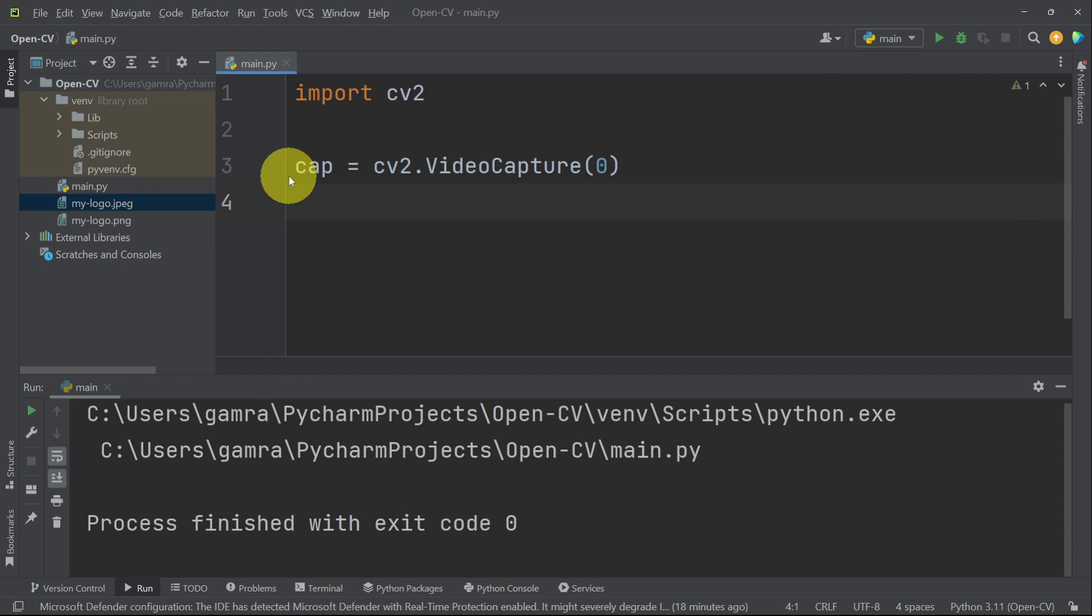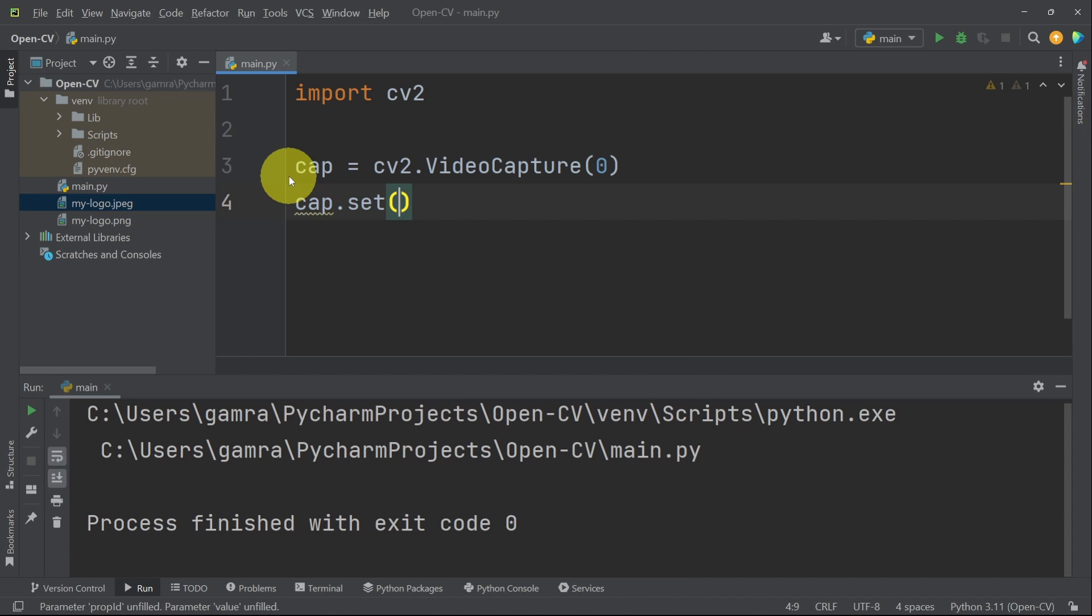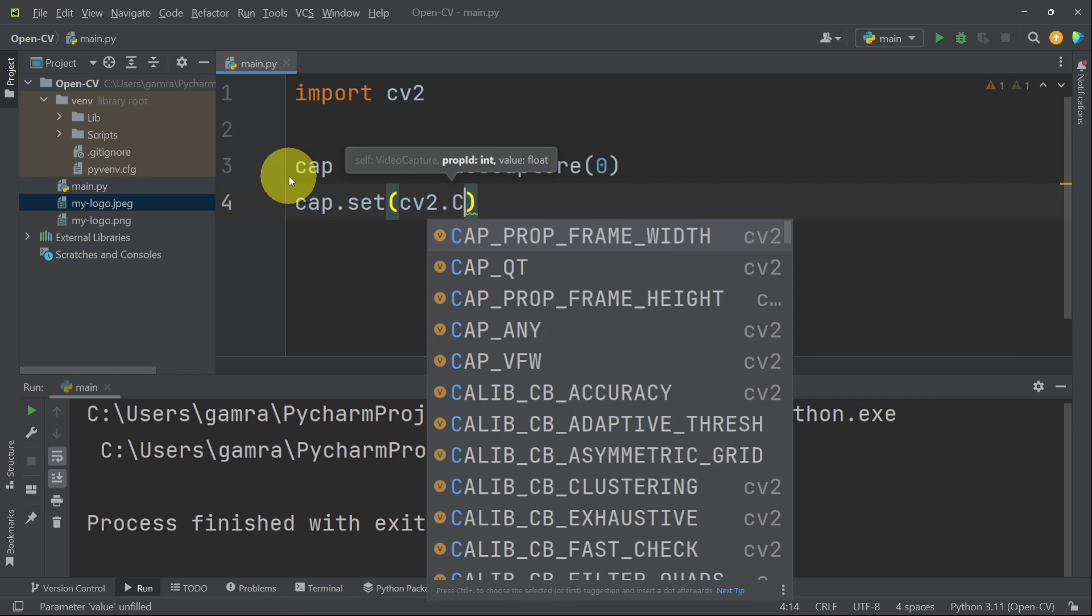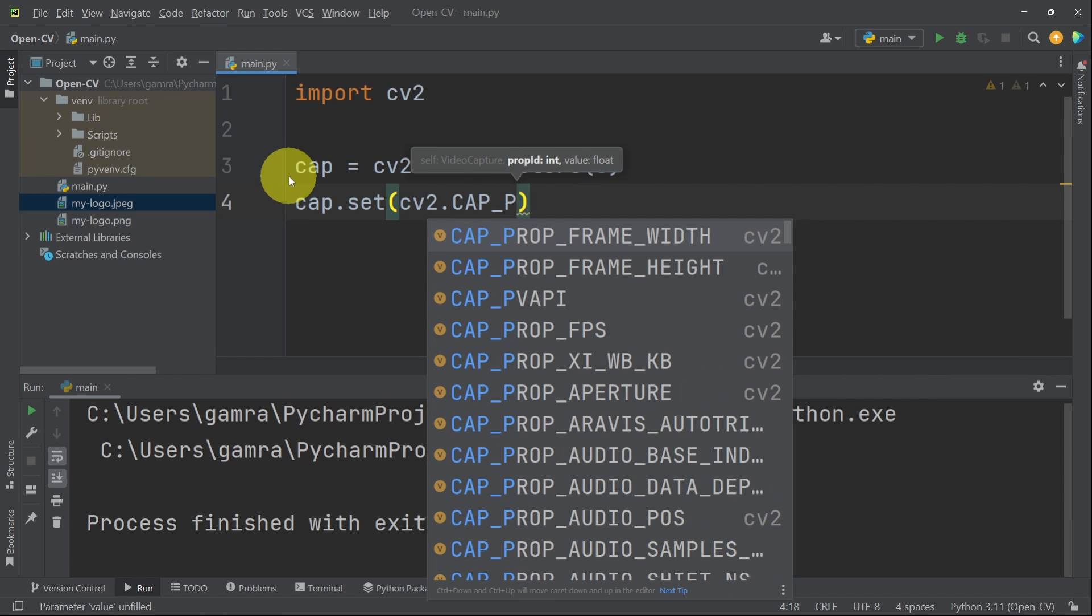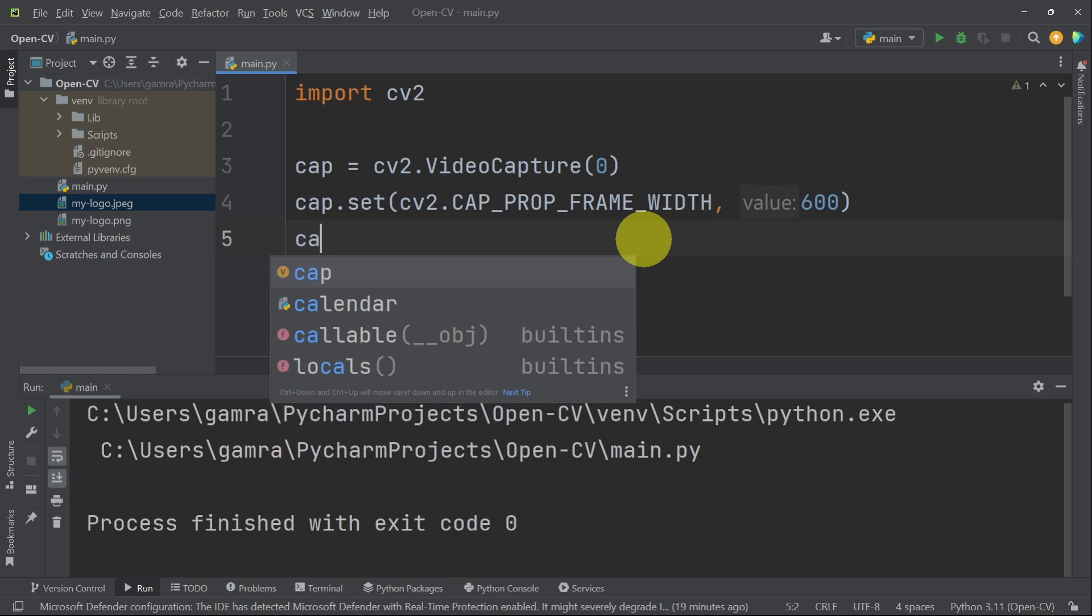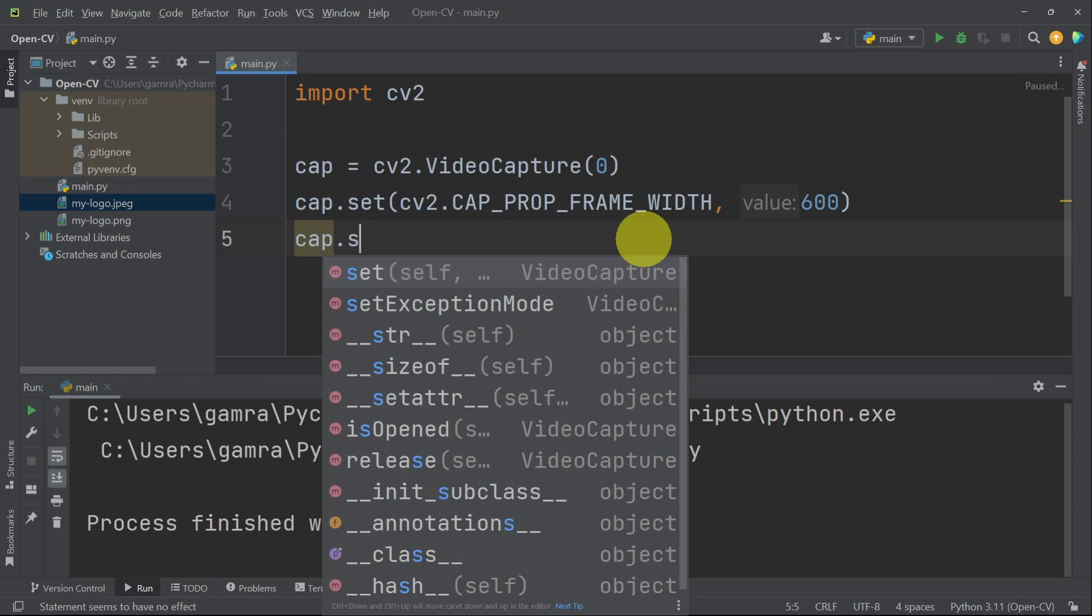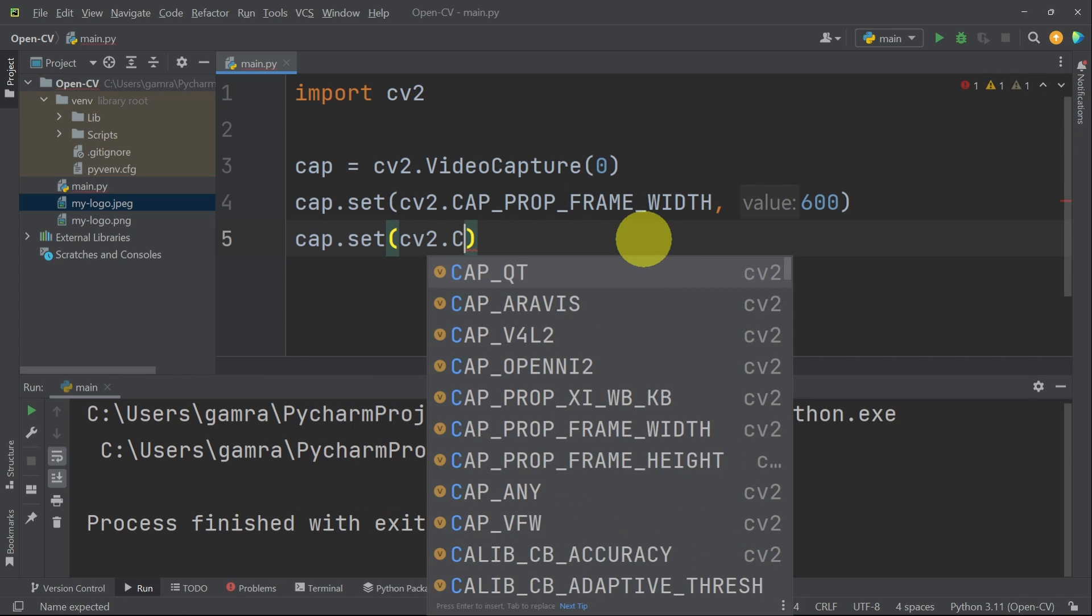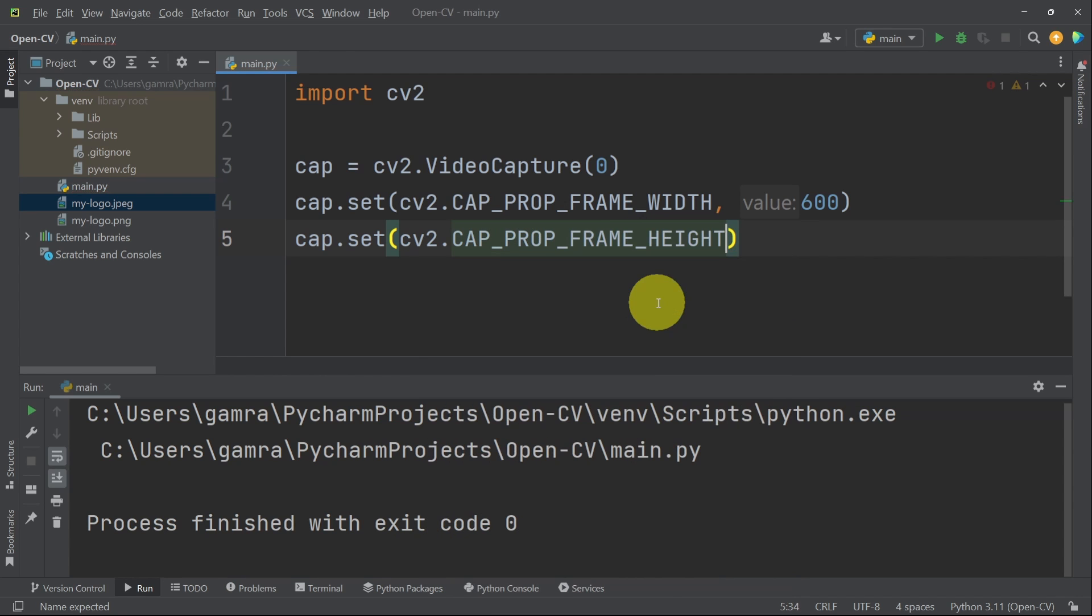Next we can set some properties, like the width and the height of the window, using cap. And the method that we use is called set. That takes in the property ID, or we can use a name. And it is called cap underscore property or prop. Then underscore frame width to set the width, like 600. Next I'm gonna set the height, using cap.set. And we use cv2.cap underscore property. We want to select the frame height, and use a value like 500.